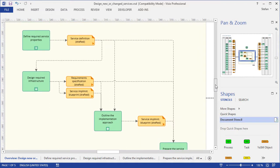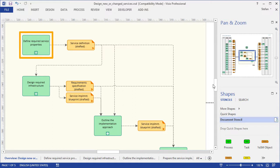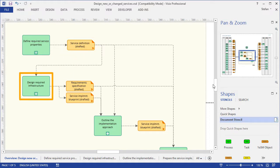To give you a better idea of how service design works, we also show information flows in these diagrams. Here's a typical example. From the definition of the required service properties, we get a draft service definition as an output, which is an important input for the next step, designing the required infrastructure.